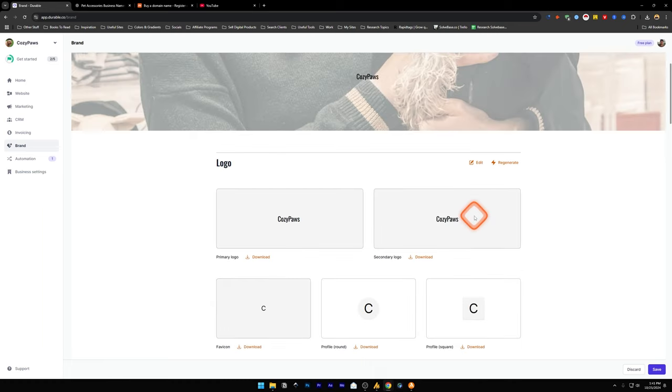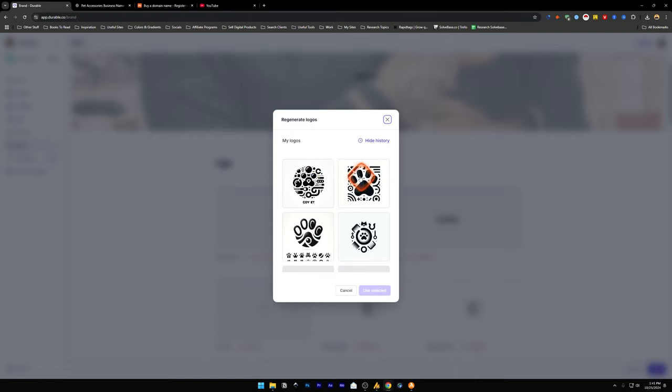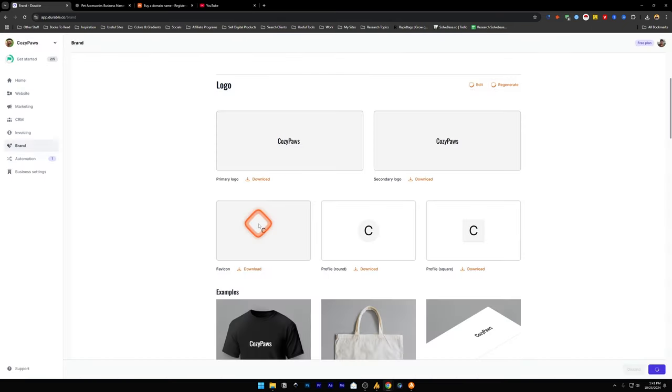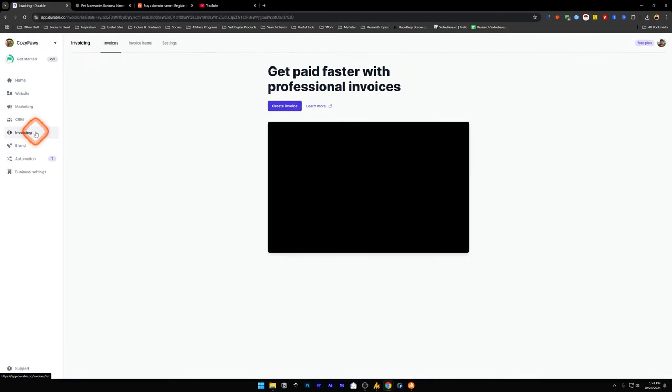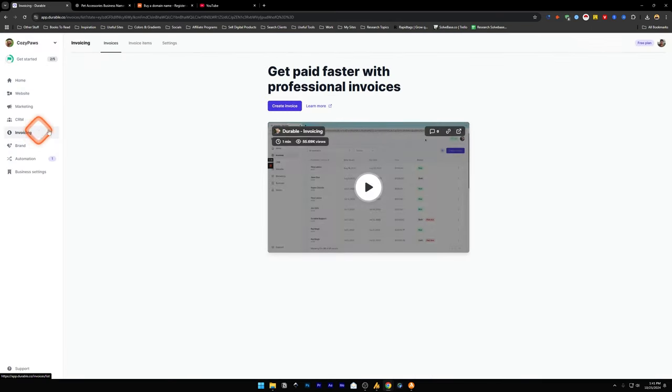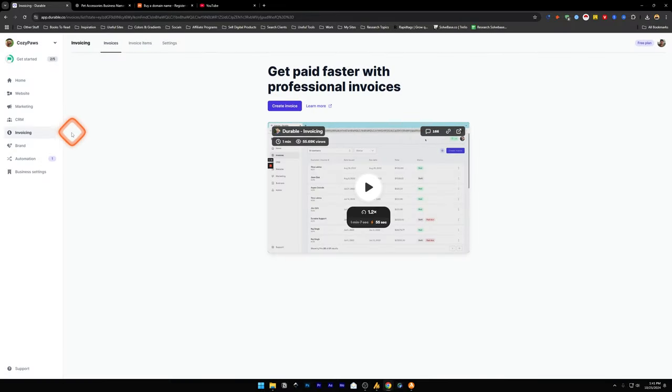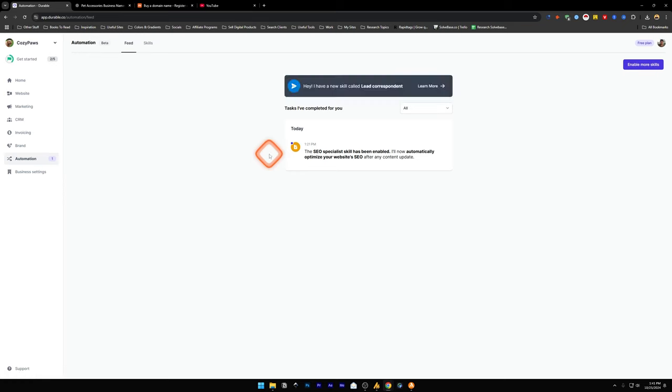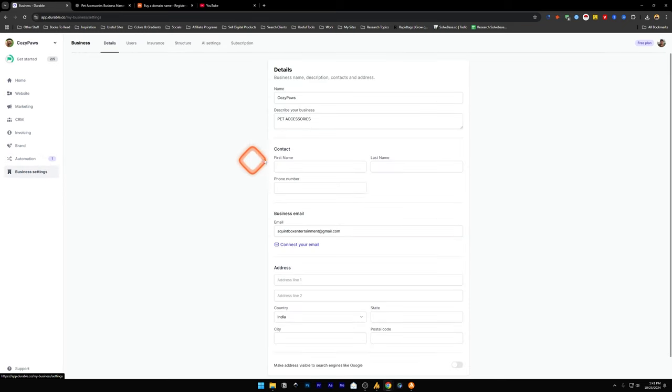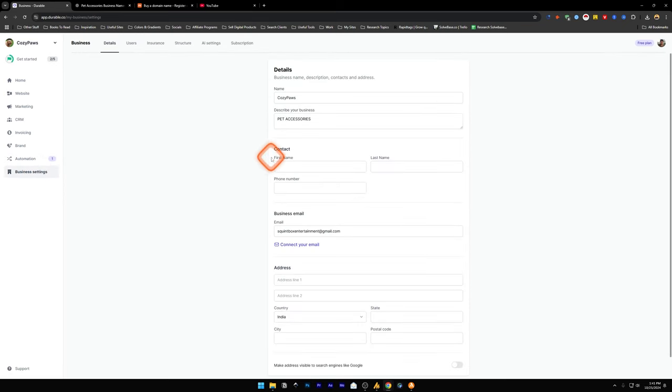If you see just the text here on the logo section, just go over here, regenerate, and it's going to show you the logos that it can create for you. Once you like one of them, just select and use selected. Invoicing is there. You can create an invoice. This is also in a paid plan. You've got automations, the business settings, enter your address, your name, contact, business email, and such.